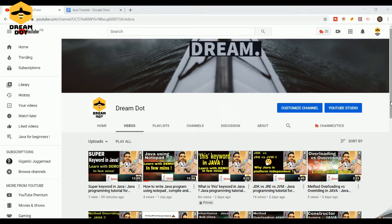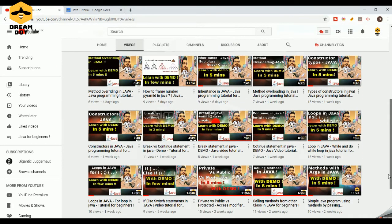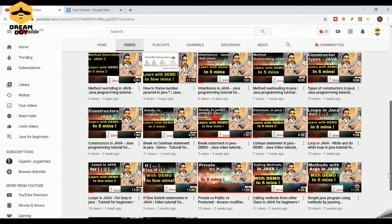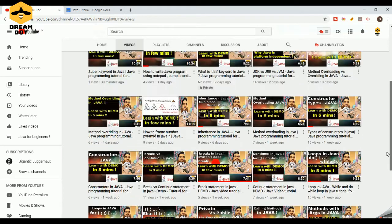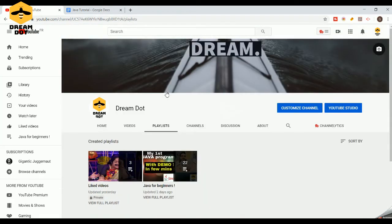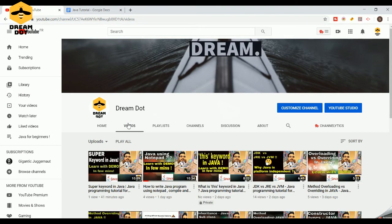So far in our channel, we have been trying to cover some of the basics of Java programming. If you are interested in learning Java from the basics, don't forget to check out our channel. We also have a playlist that combines all the videos — Java for beginners — where you can learn Java from the fundamentals.